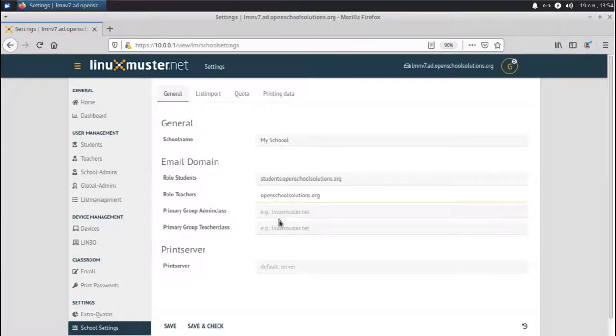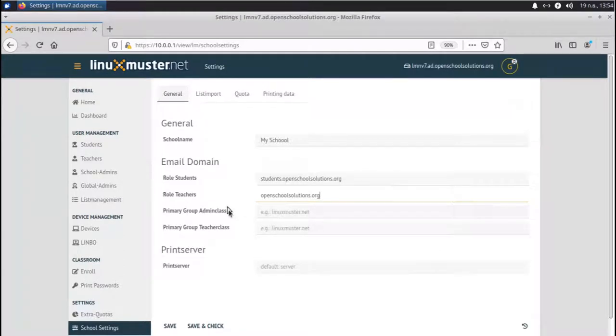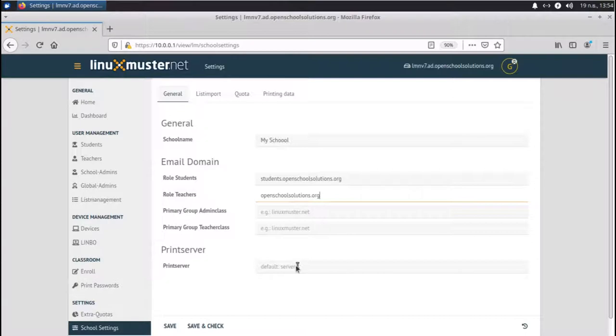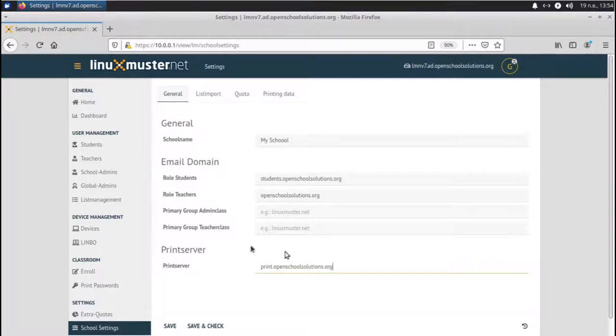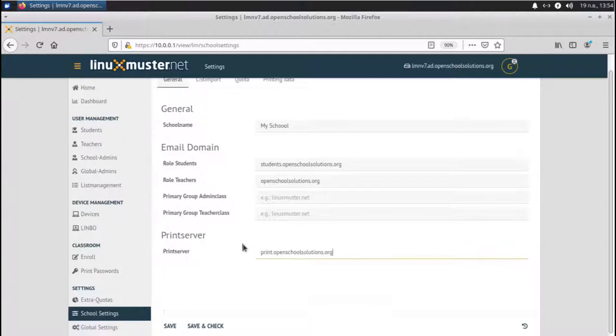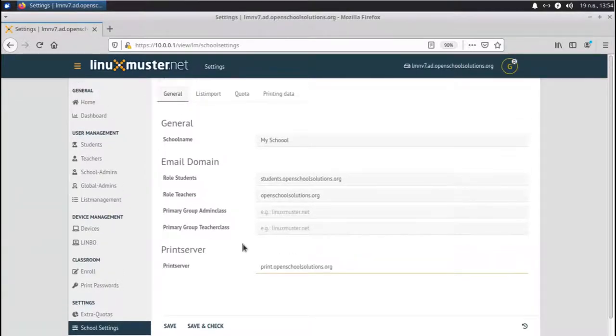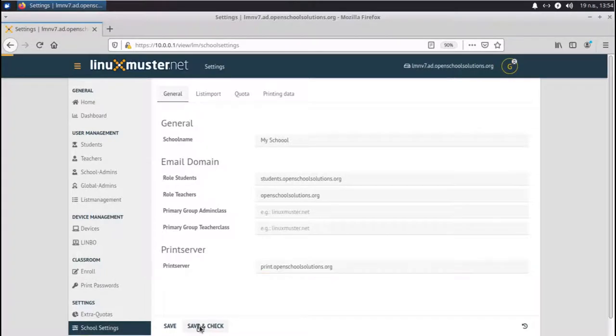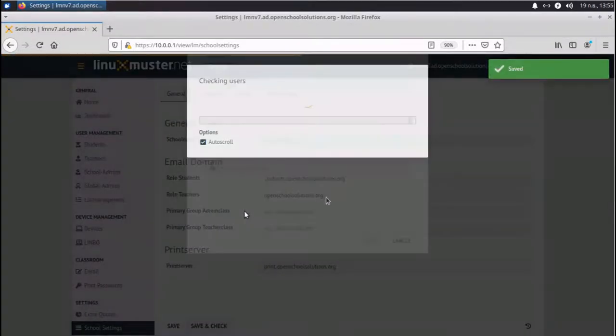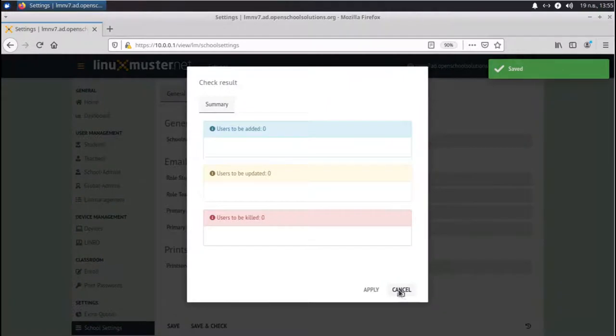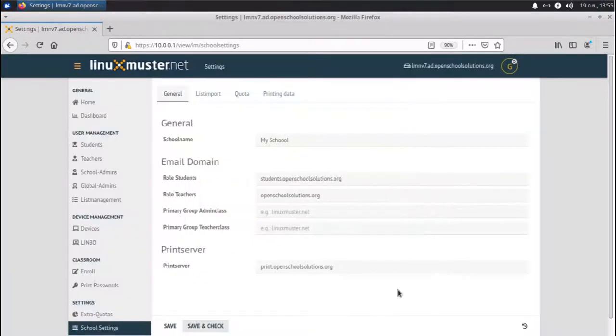Same for groups. You can enter them here, but right now we leave it empty. Print server default is a server. If you have another print server, you can set the value here. For example, if your print server looks something like print.openschoolsolutions.org, we can enter it here. Next thing is we have to save and check. And now it's saved.